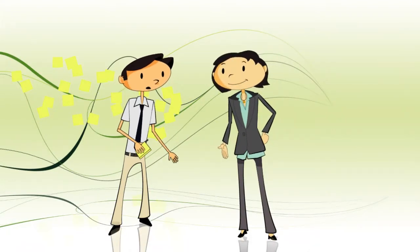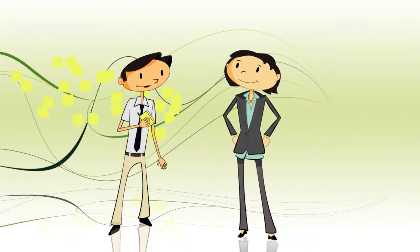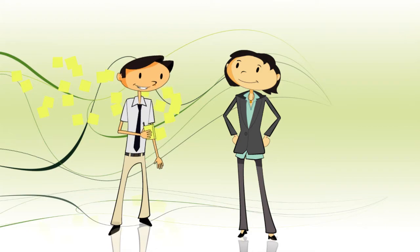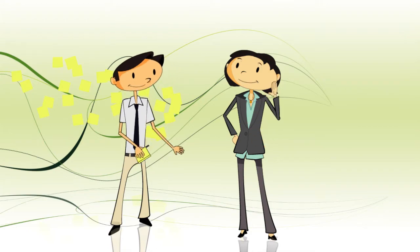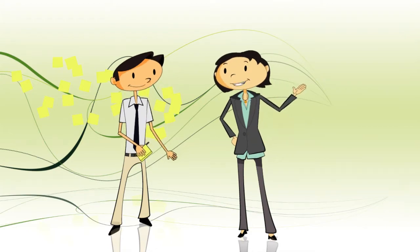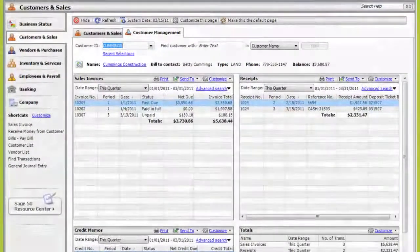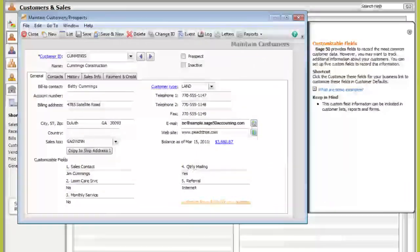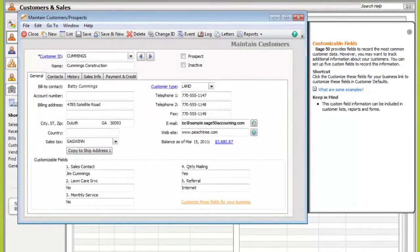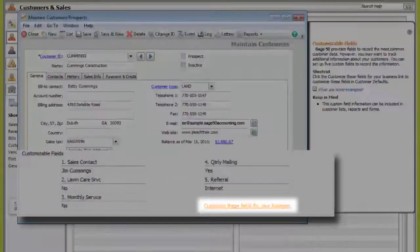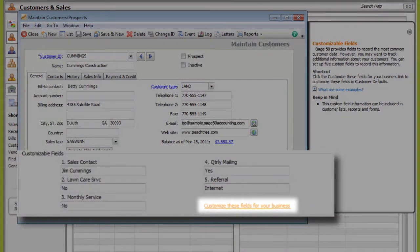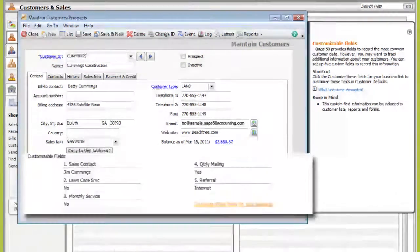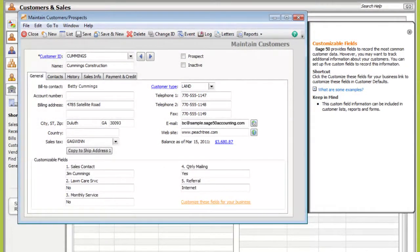Now, what if I want to track information that's unique to my particular company? Let me show you. Just edit your customer information, and then use the customizable fields on the Customers and Prospects screen to track information specific to your business. You define what these fields show.